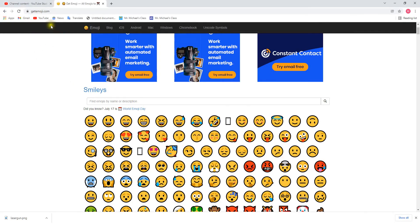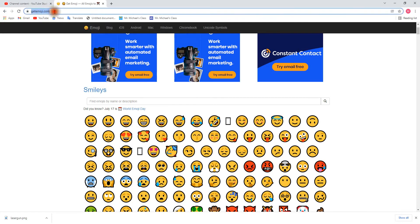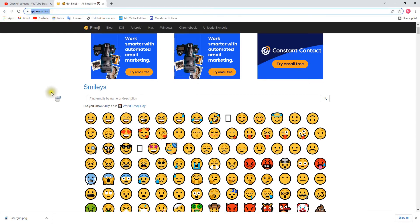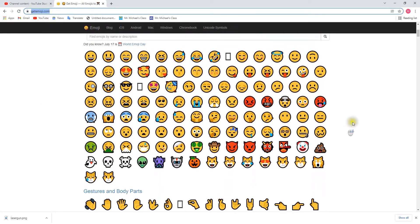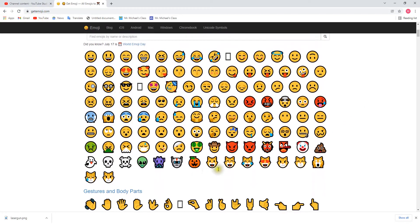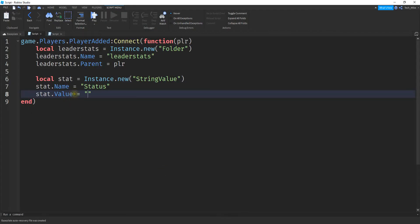If you want to, you can use a website like this right here to get your emoji. This has a bunch of different ones that you can just copy and paste. So if I want to start with a sad face, maybe this one right here, I'm just going to highlight it, press ctrl c, go back to my script, and then paste it.